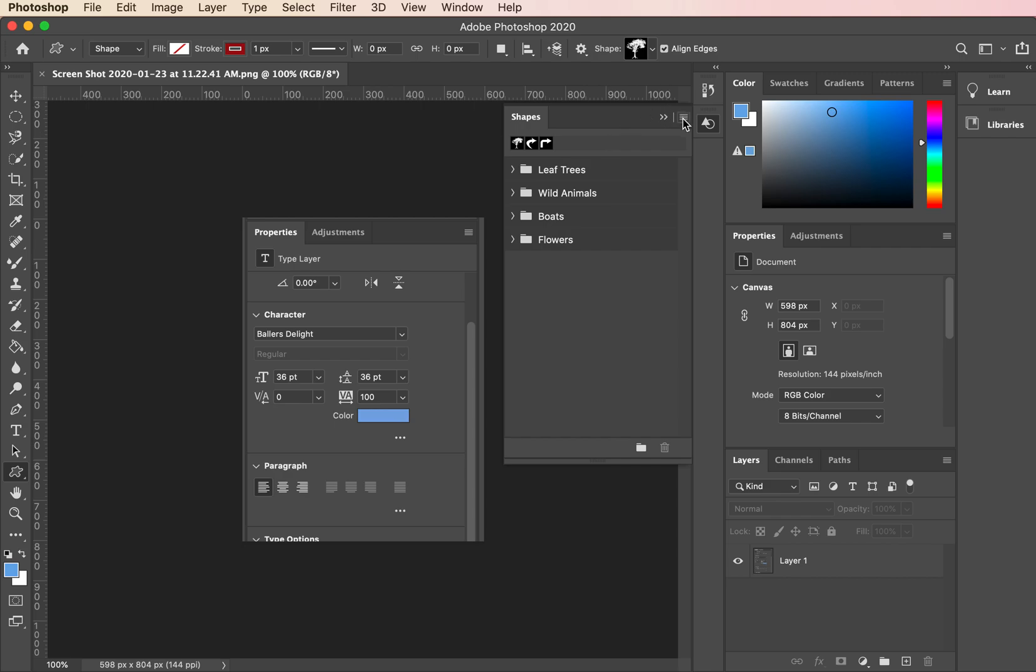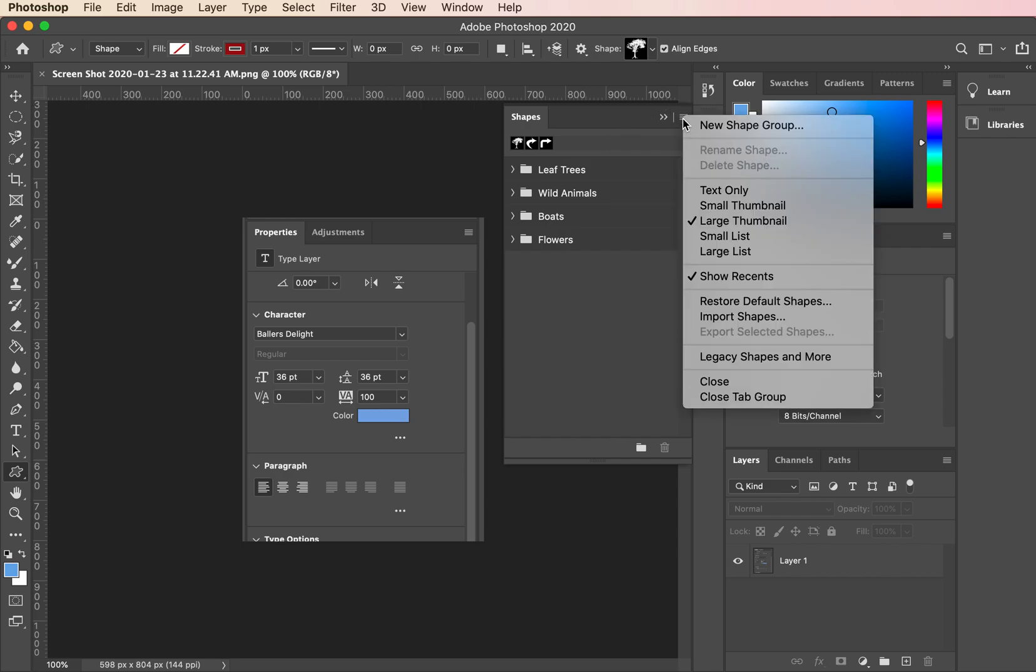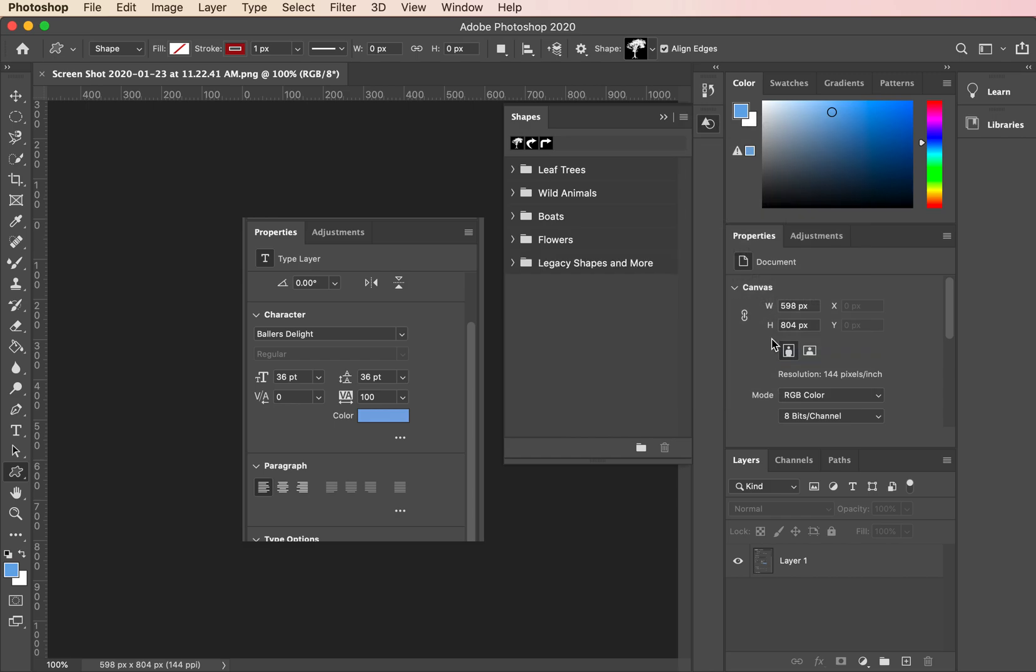From here, go to the hamburger menu, come down to Legacy Shapes and More. Those arrows have been moved to this location. Click on that and it's going to load it up for you.